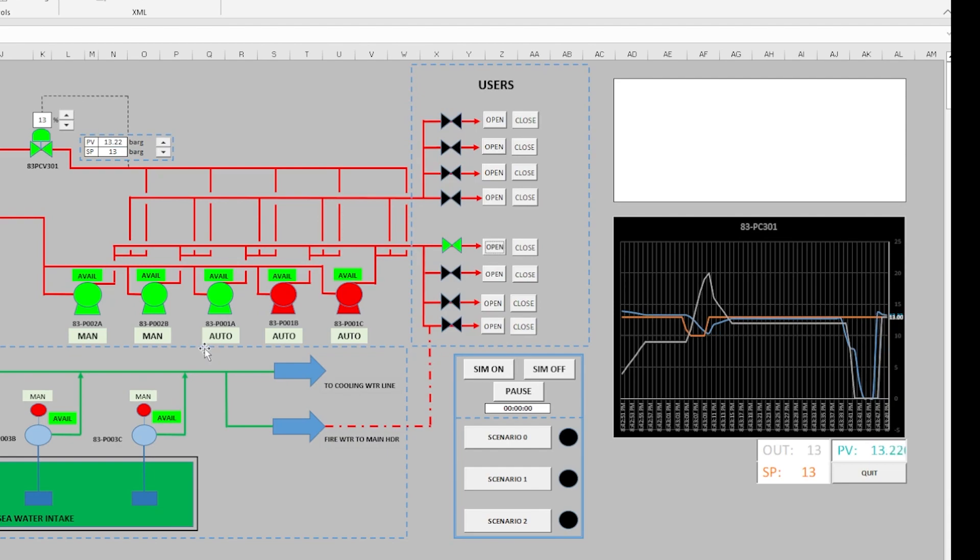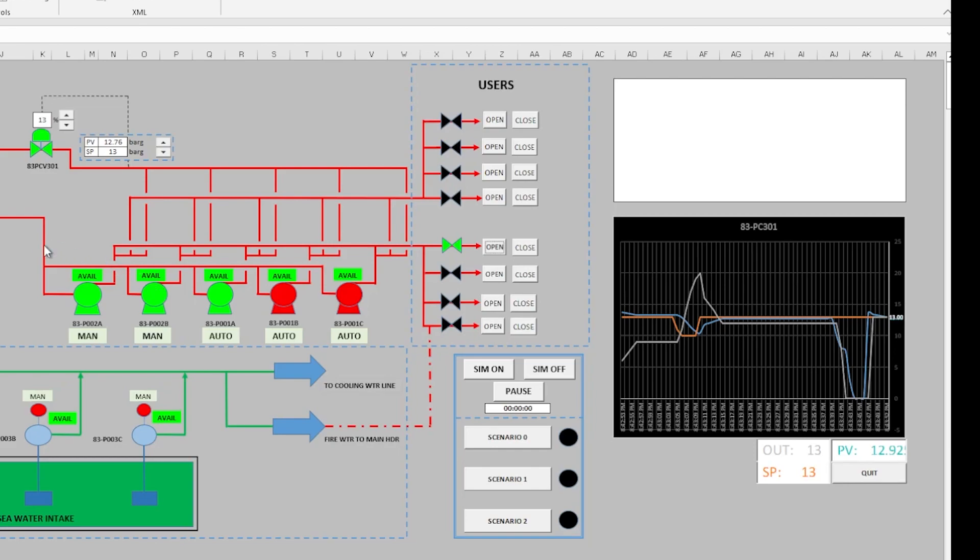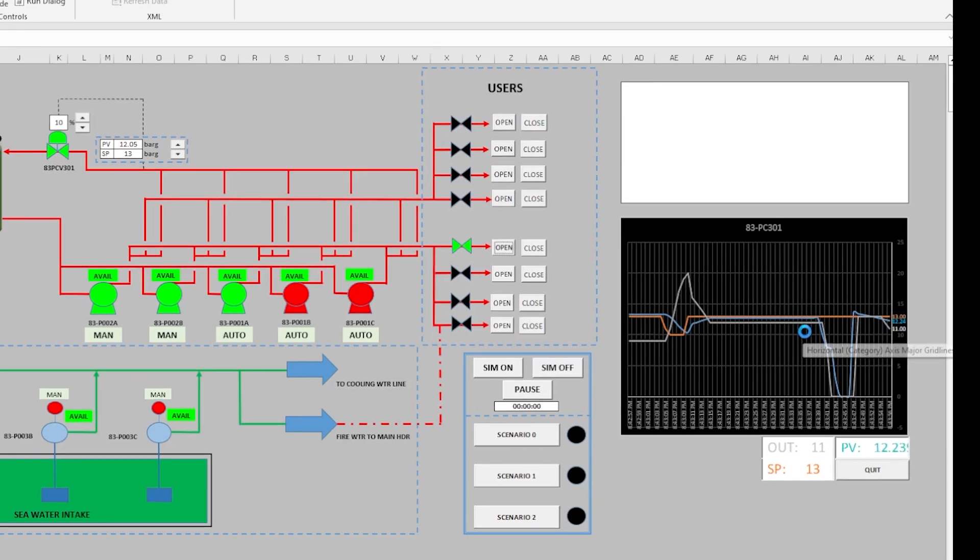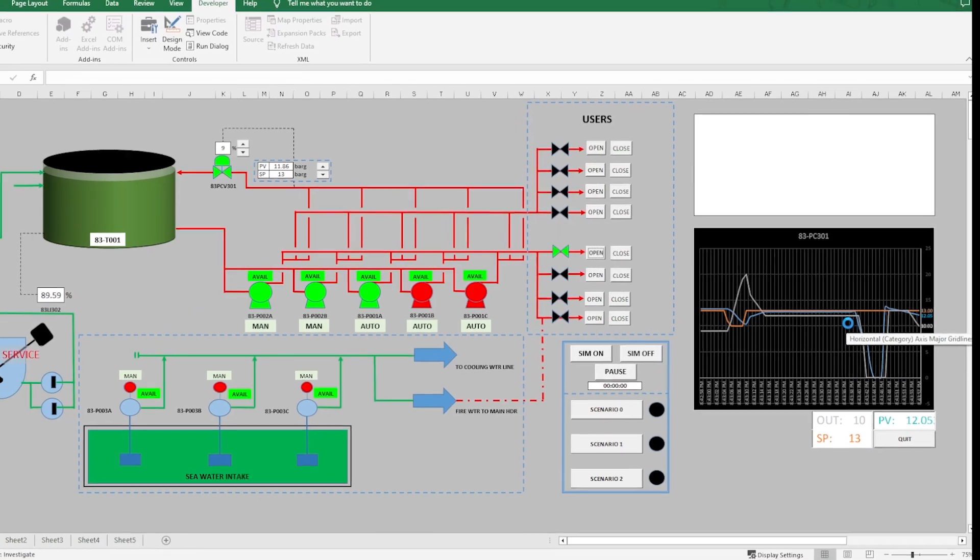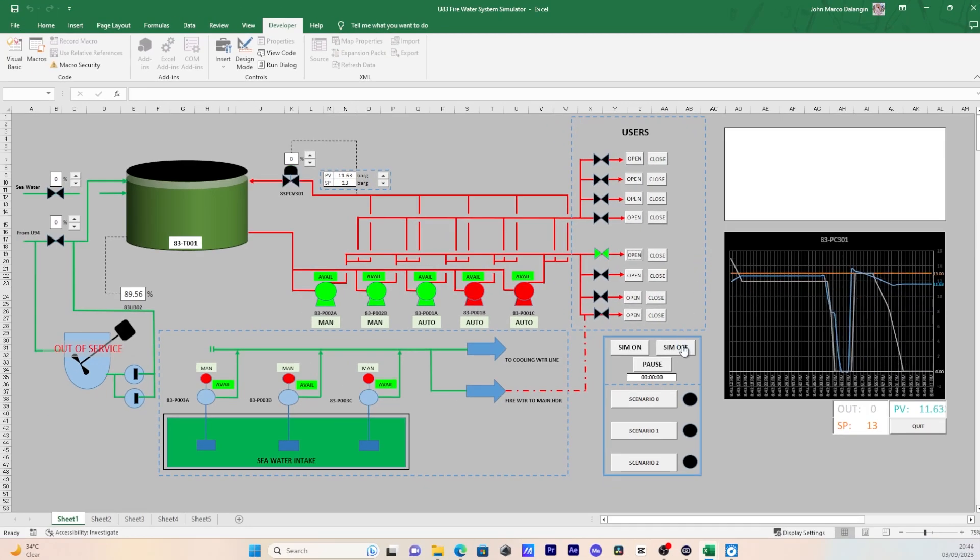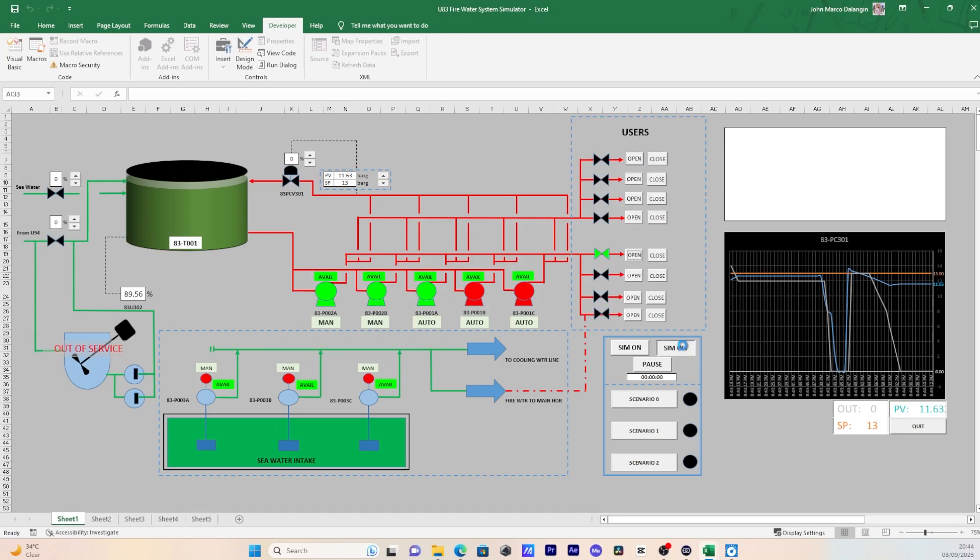See again how the PCV reacts and our trend. Okay, maybe you are curious now how the magic happened.